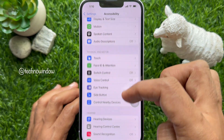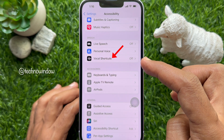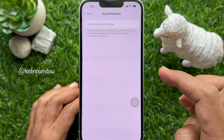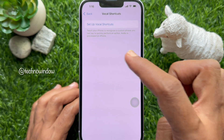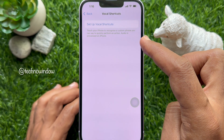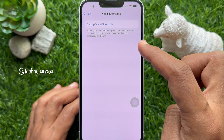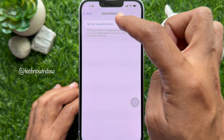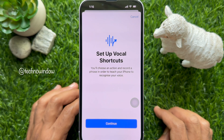Scroll down and under the Speech section, tap Vocal Shortcuts. This feature lets you teach your iPhone to recognize a custom phrase you can say to quickly perform an action. Audio is processed on iPhone. Tap Set Up Vocal Shortcuts.